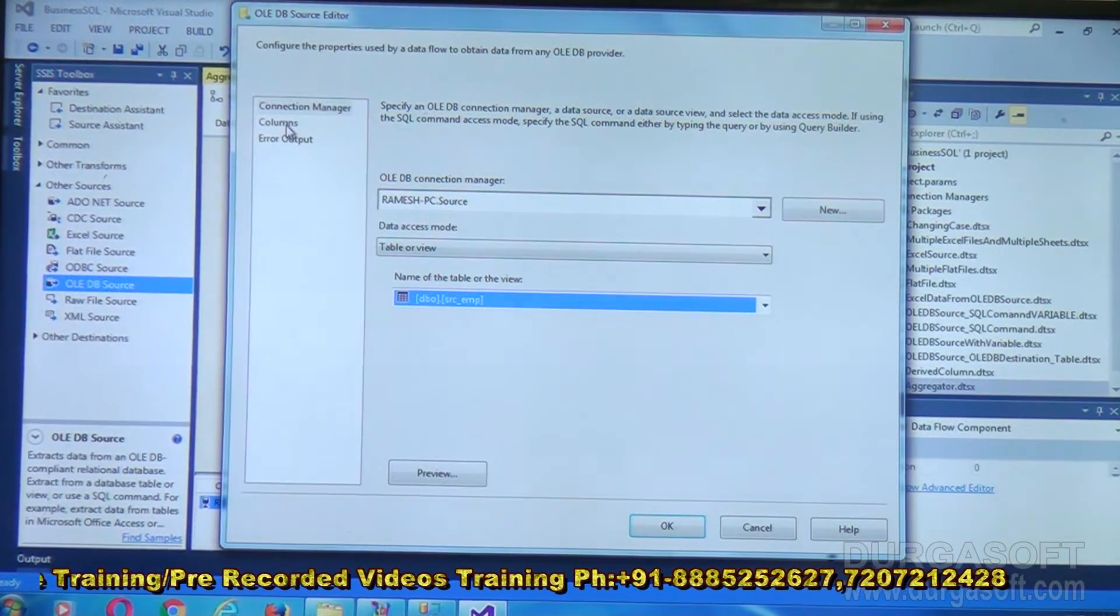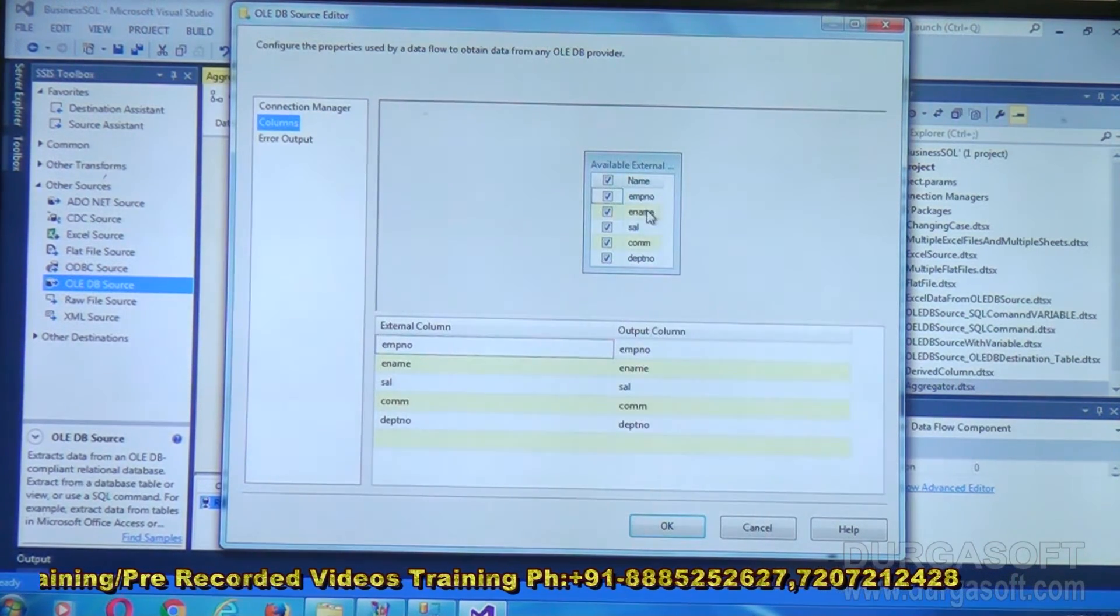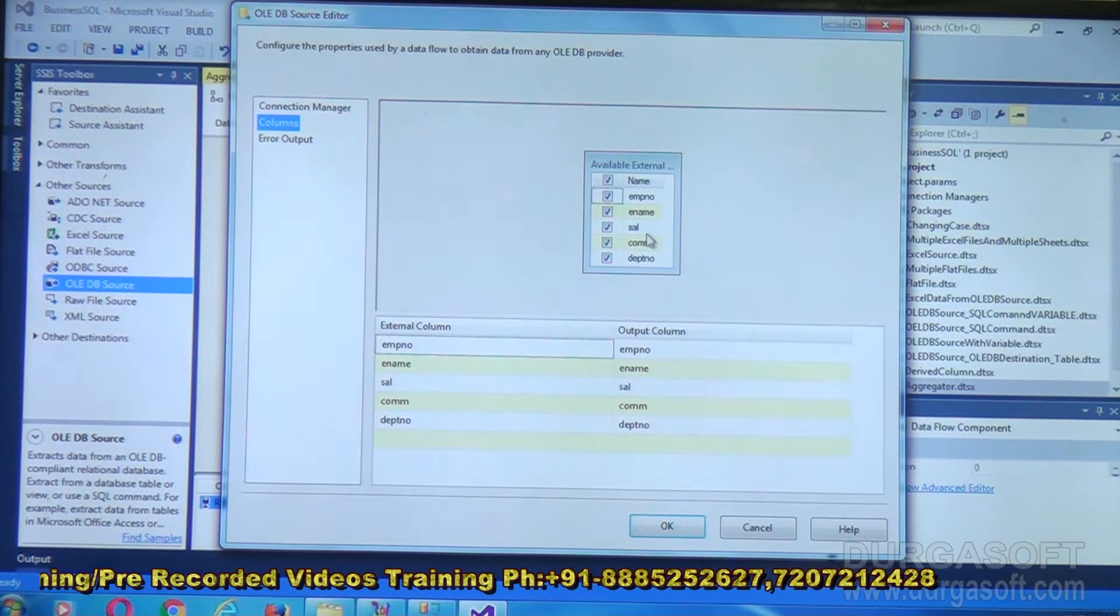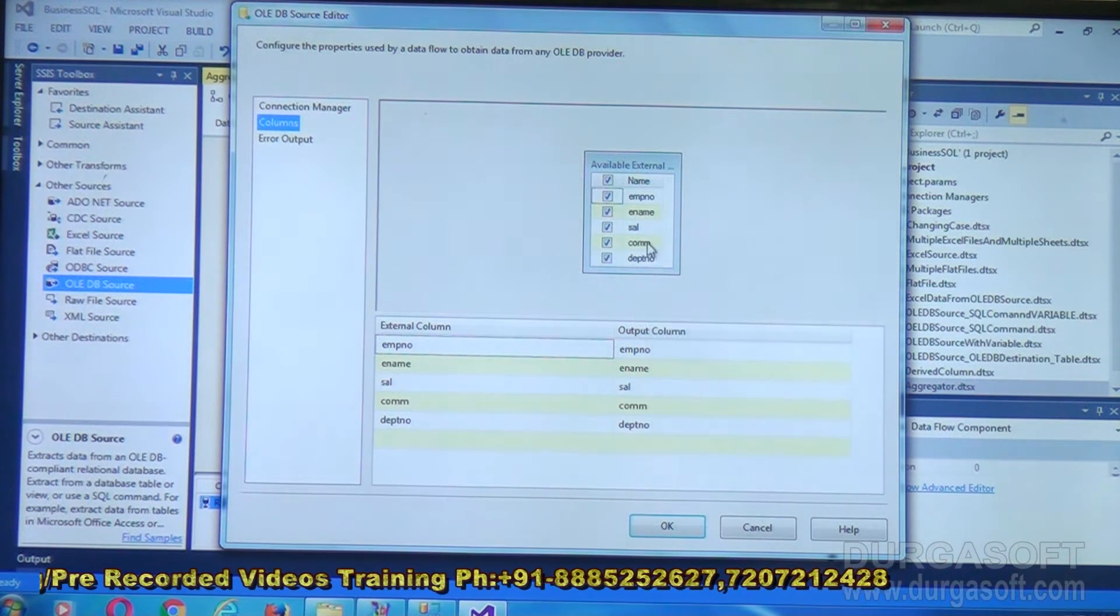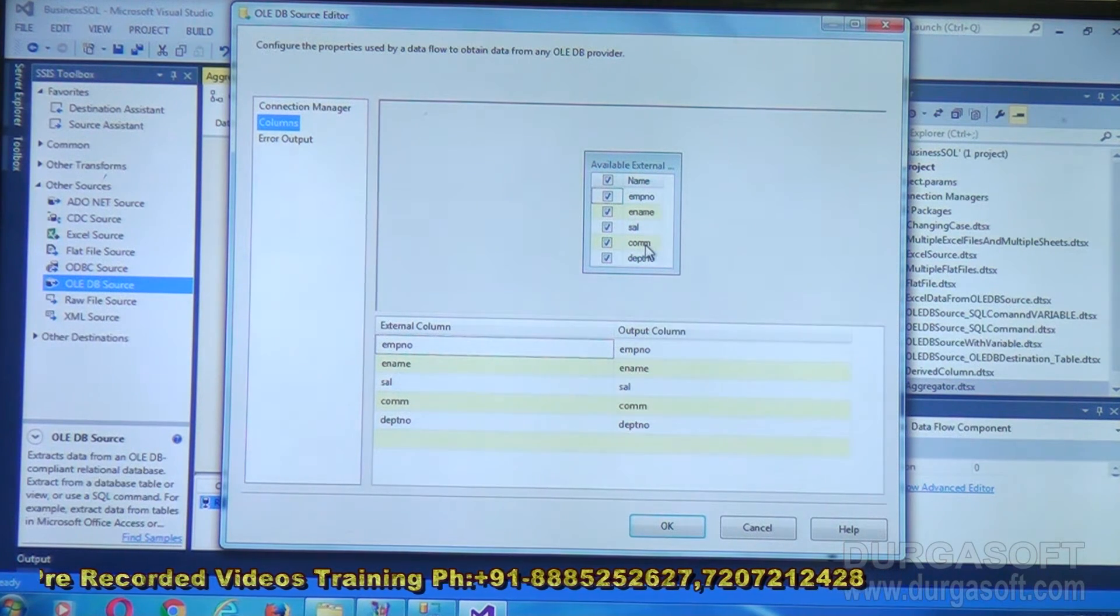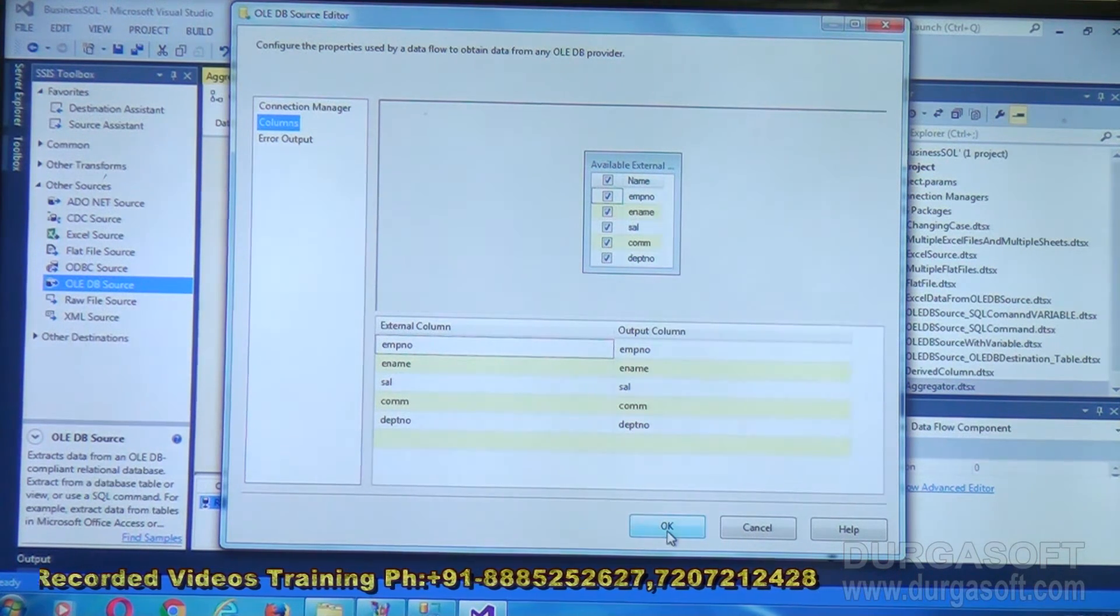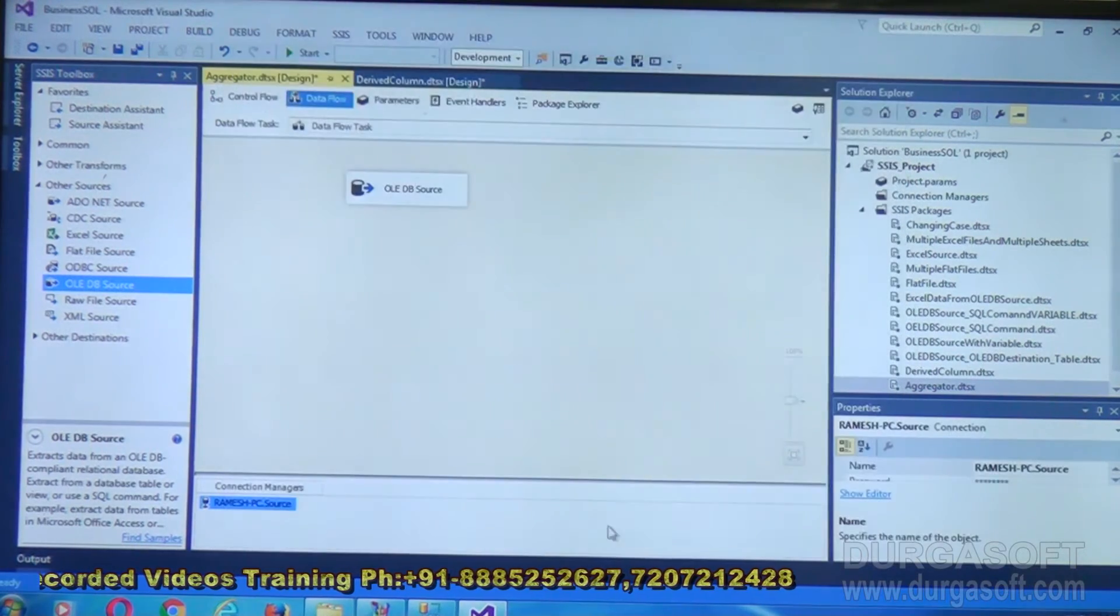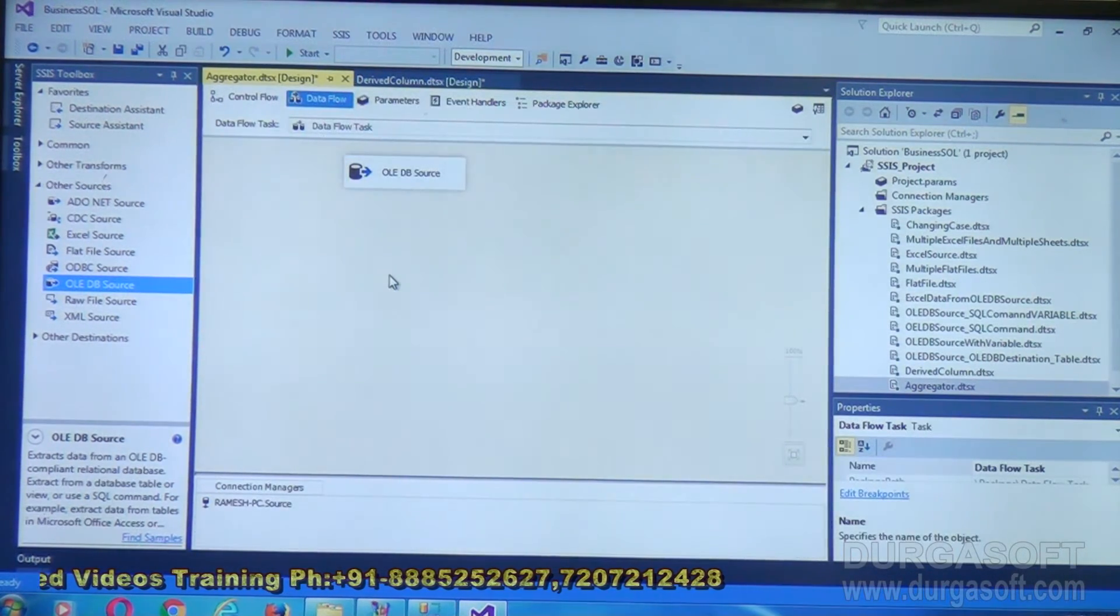Choose data access mode as table or view. And table is SRC_EMP. What are the columns? Employee number, employee name, salary, commission, department number. Click on OK.